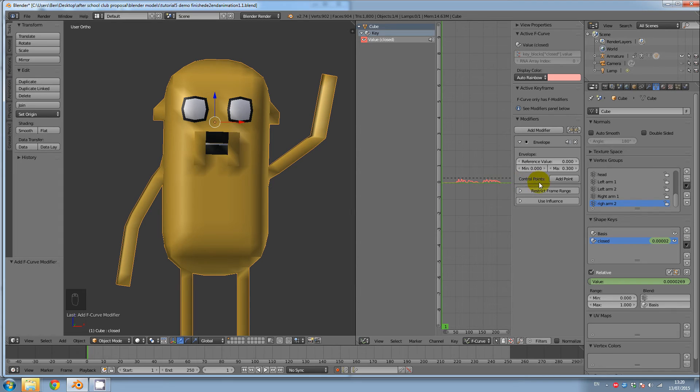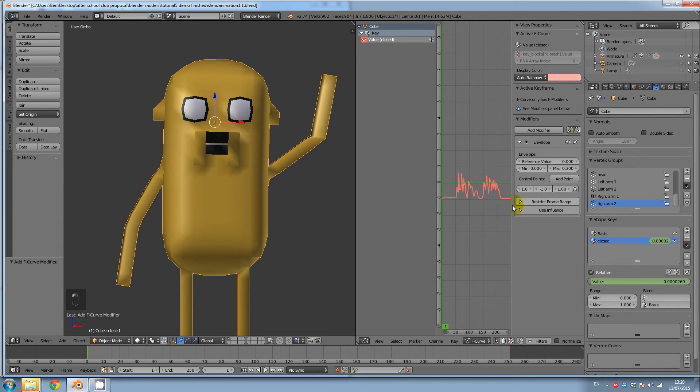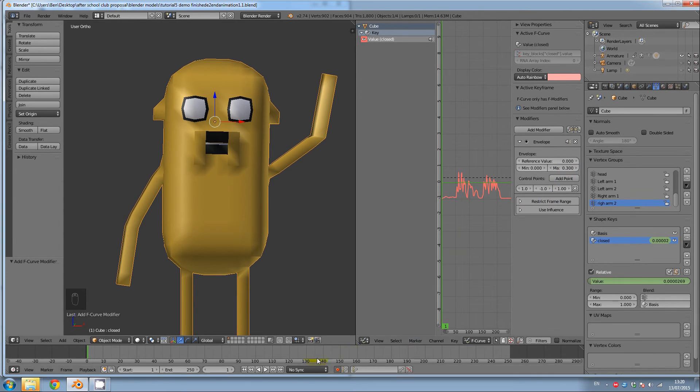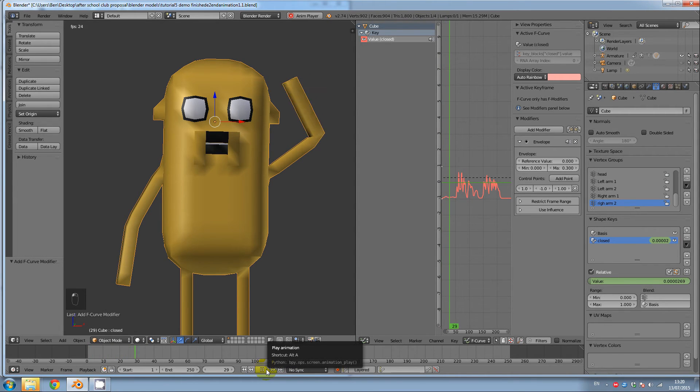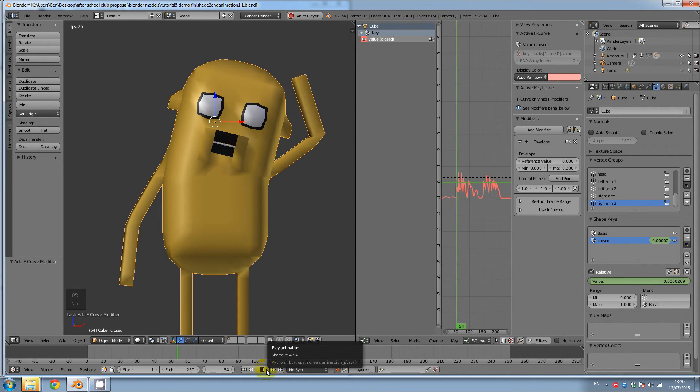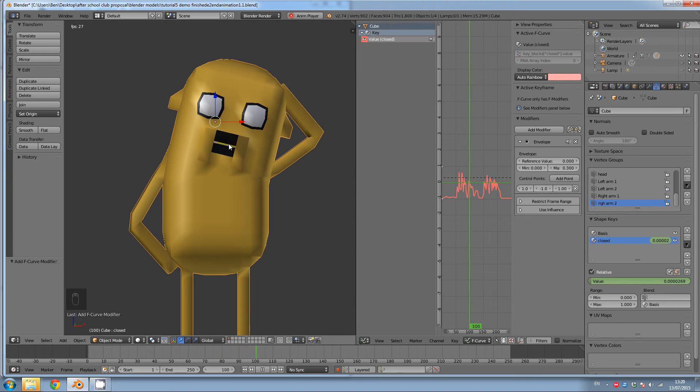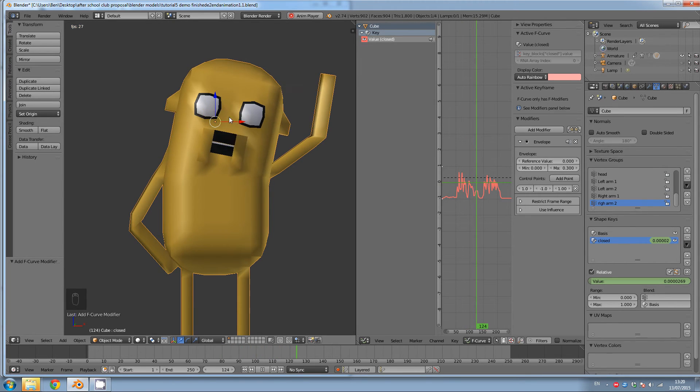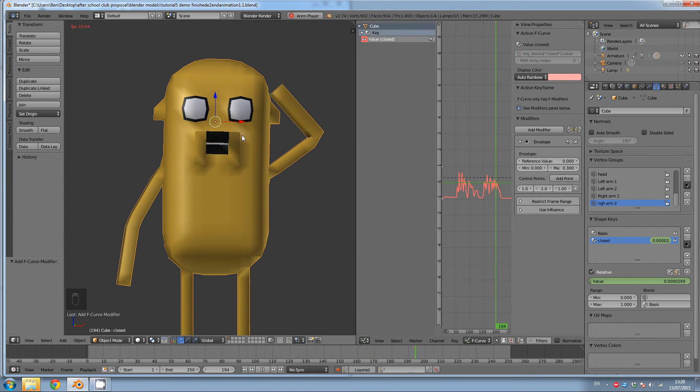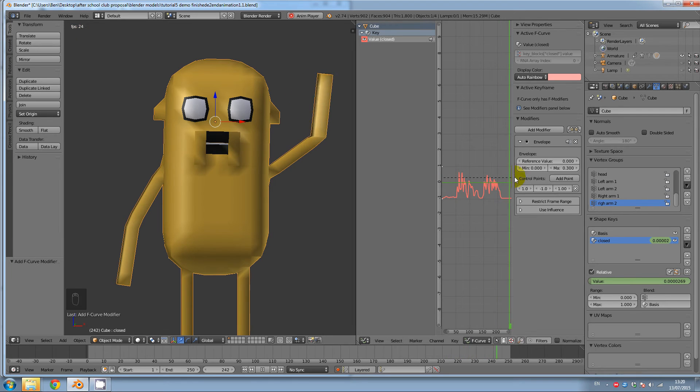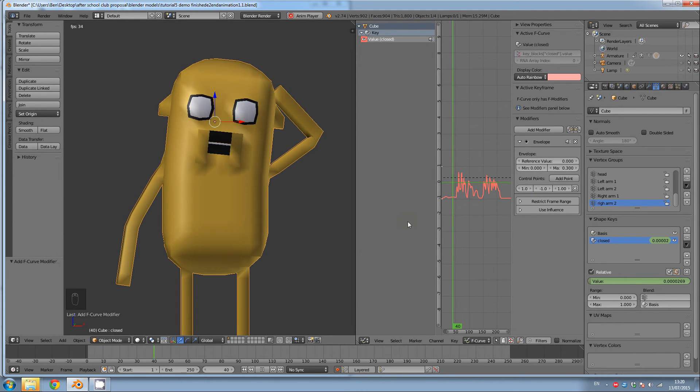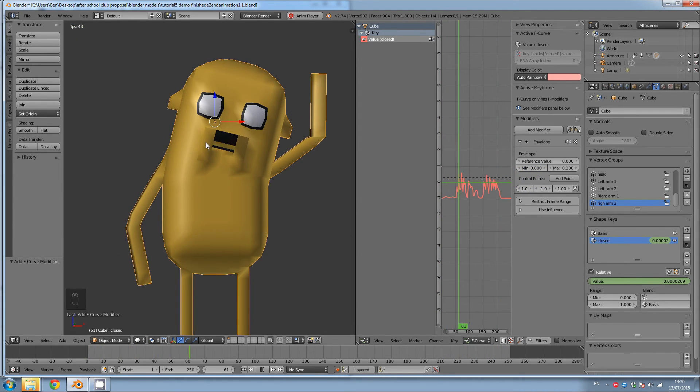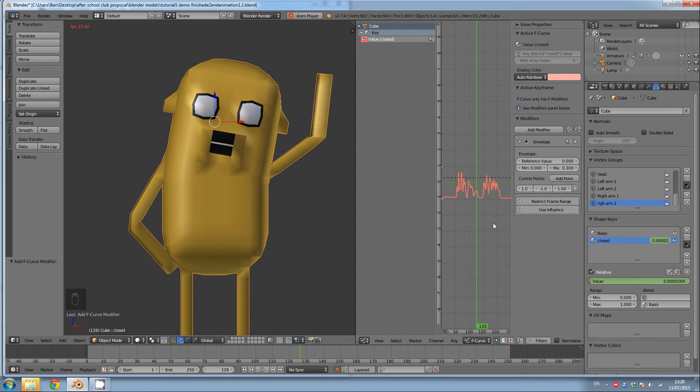Now, actually we might change this around later, but we'll just see what this looks like. If I click add point. And now if I play my animation, this is actually the opposite of what we want. So we're going to need to change this around. We want his mouth to be closed when he's not talking and open when he's talking.